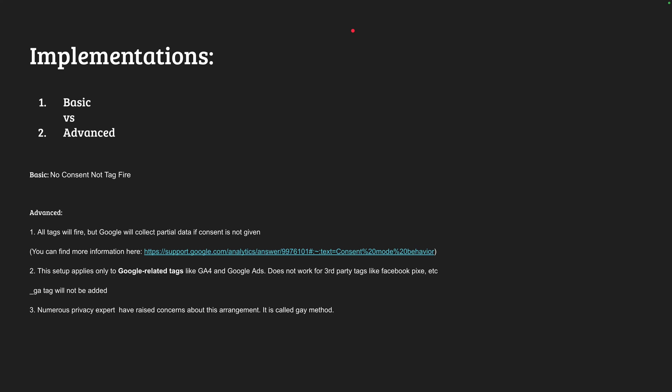In our previous video we discussed the advanced setup. Today I will show how we can set up a basic implementation. In the advanced setup there are some limitations: it only works for Google-related products, and numerous privacy experts have raised concerns about it — they are not in agreement with Google internally filling out data based on the provided consent.